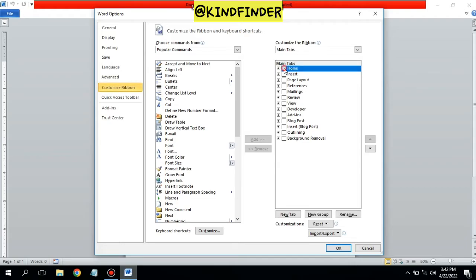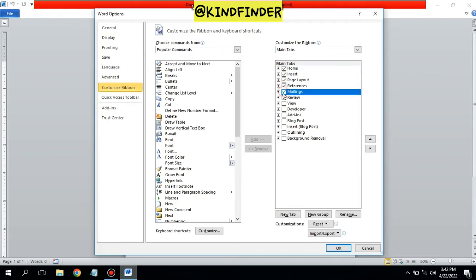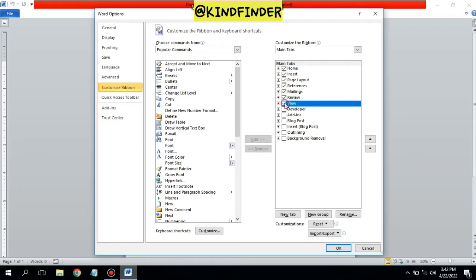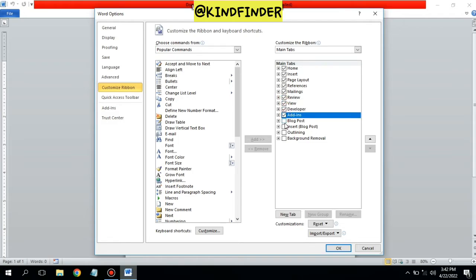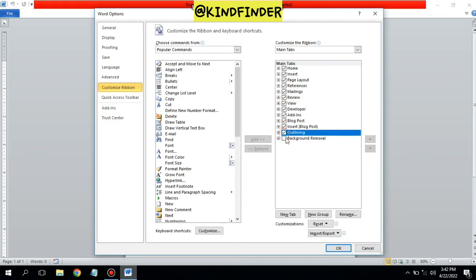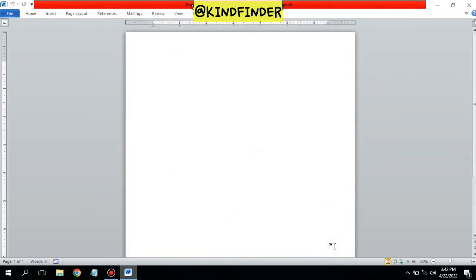You need to check all the menus in the list so they will be shown on your menu bar or toolbar. Once you have checked all the menus, tap OK.